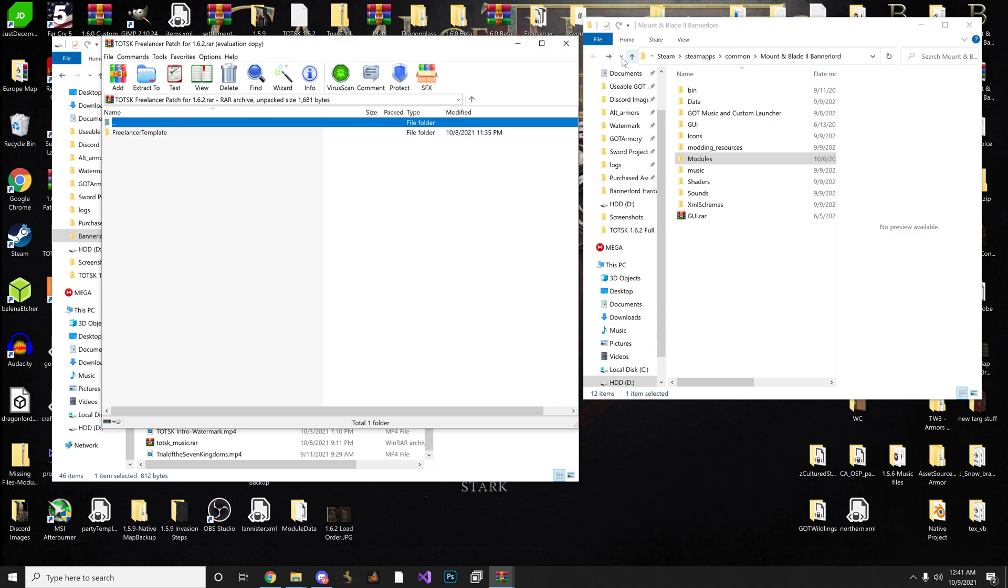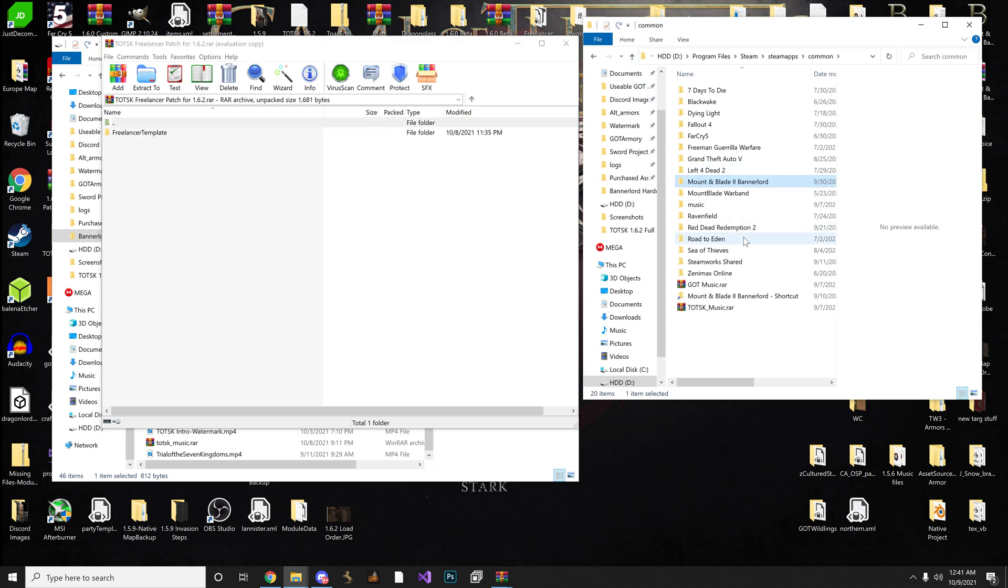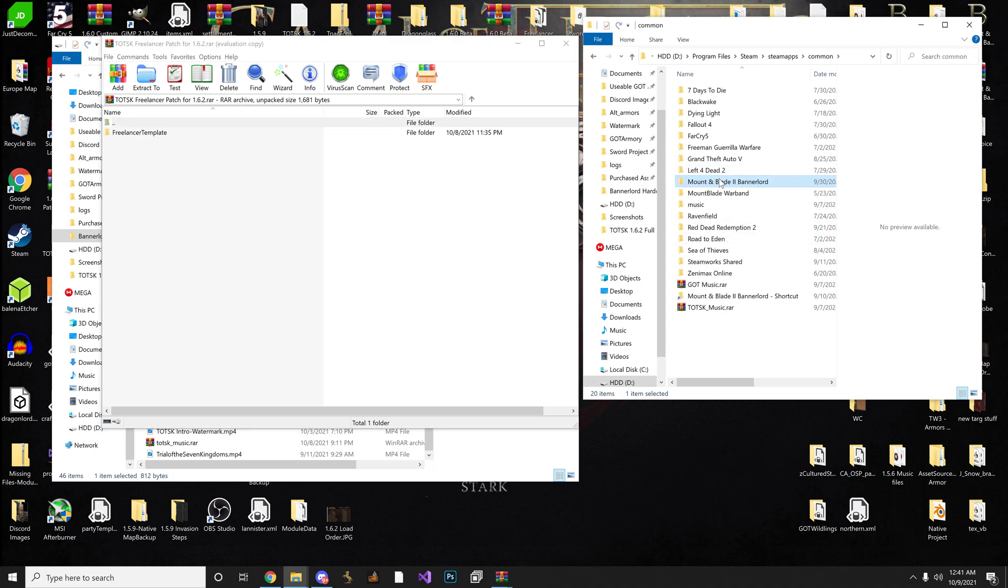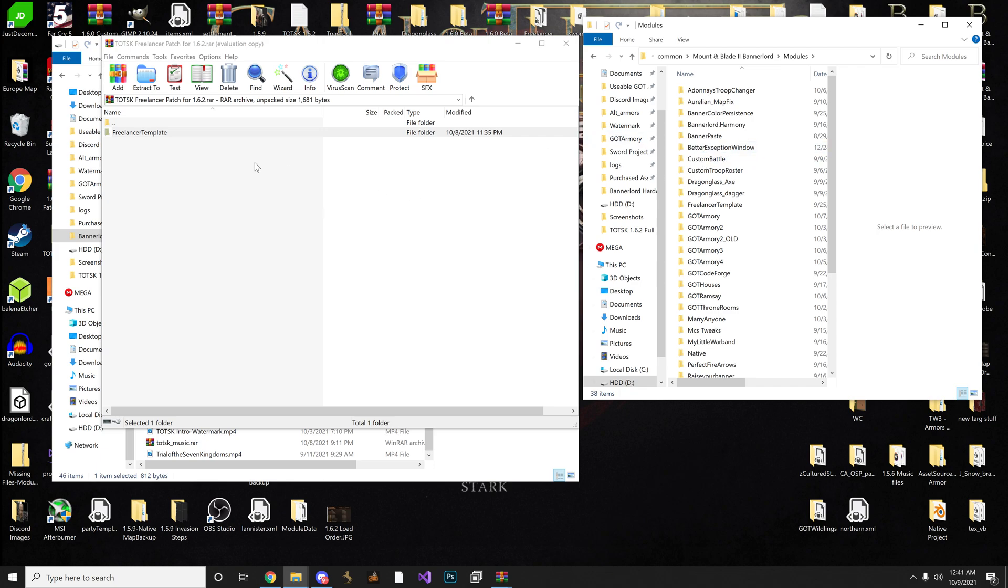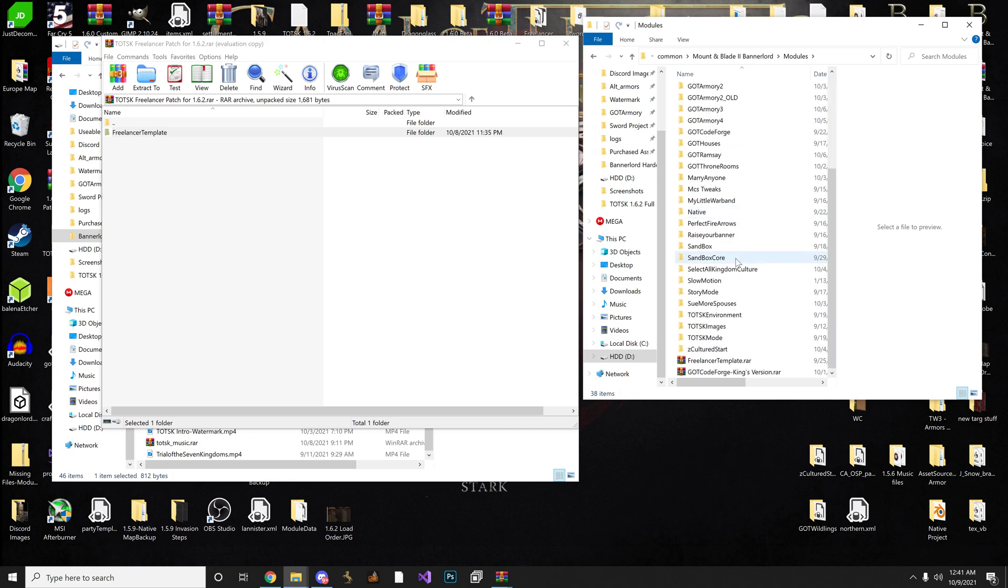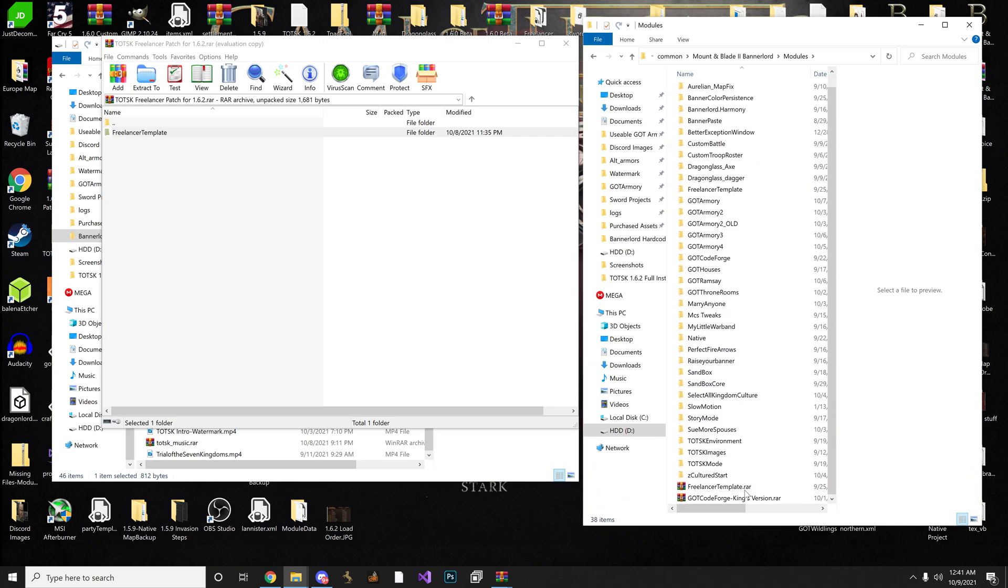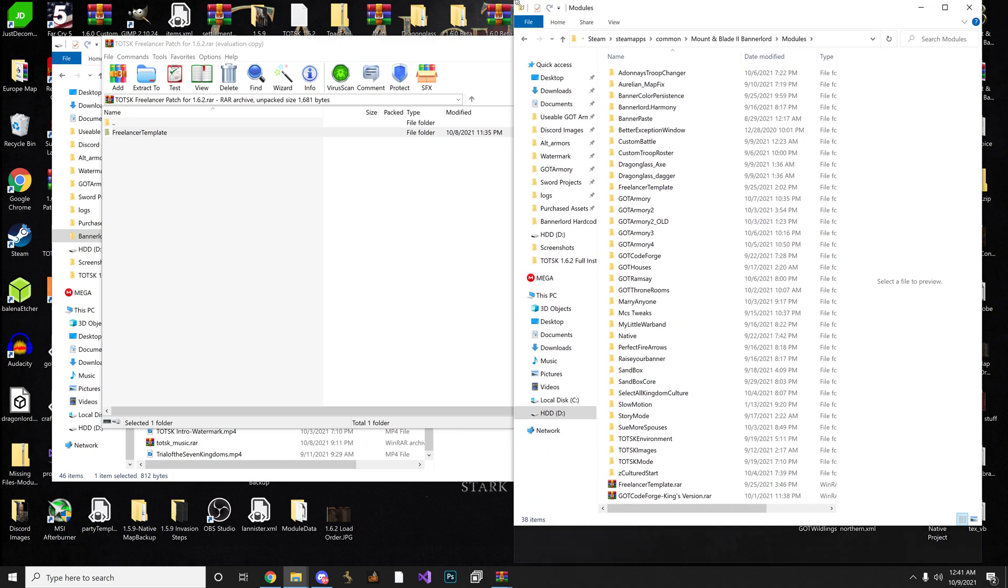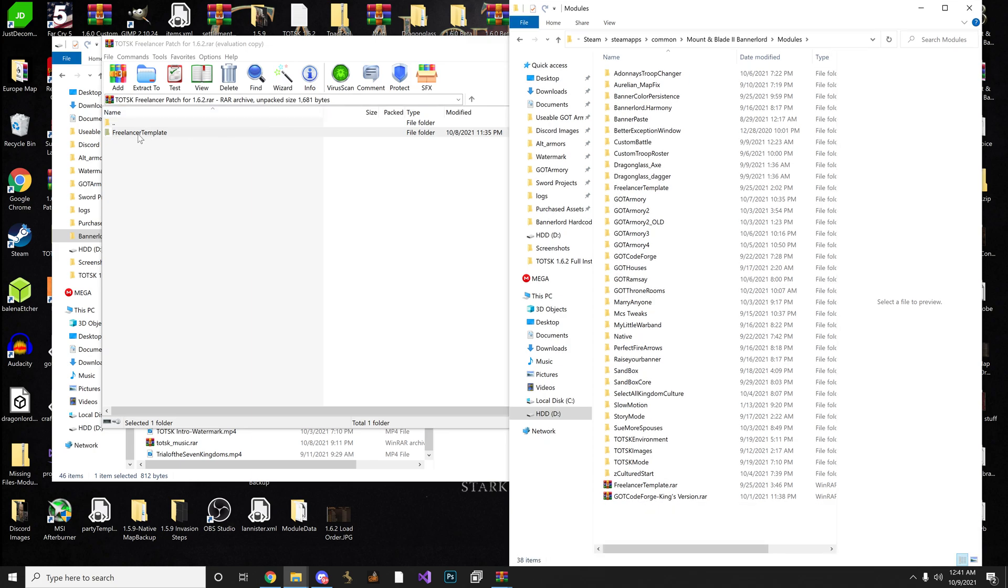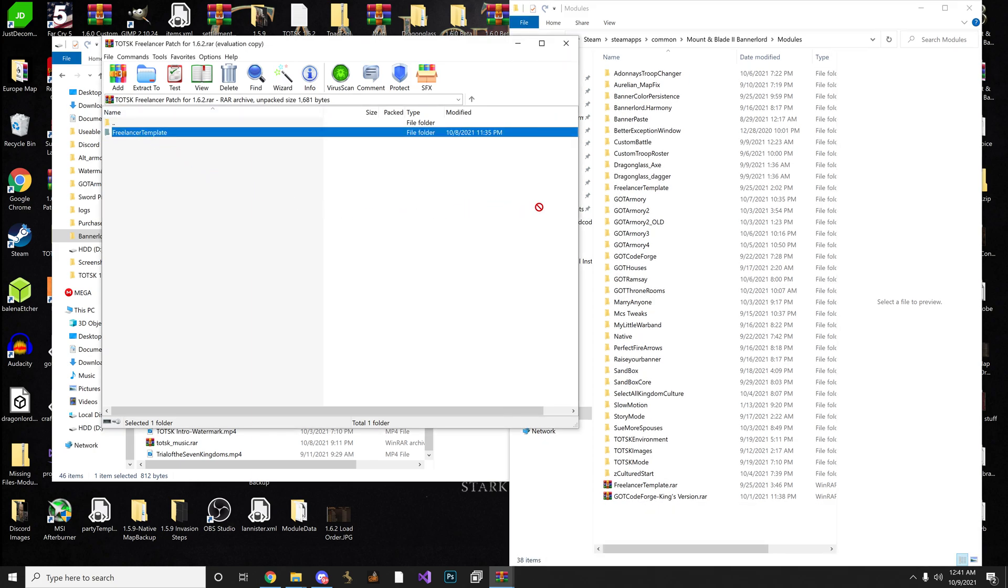And you're going to see the same folder titled the same. So if we were back where we were in our directory, we want to make sure that we take this Freelancer template. That's in the TOTSK Freelancer patch. We're going to open up the Modules folder. And this is the only one you do this for, just for the patch. And place the Freelancer template somewhere, anywhere really, inside your Bannerlord Modules folder. Try to open this up a little bit more. So you just pretty much take it, make sure you don't drop it inside of a mod folder, because that would be a big no-no. But just put it in any empty spot.